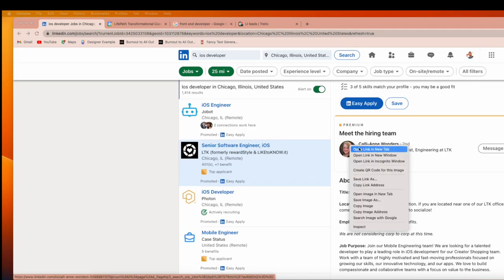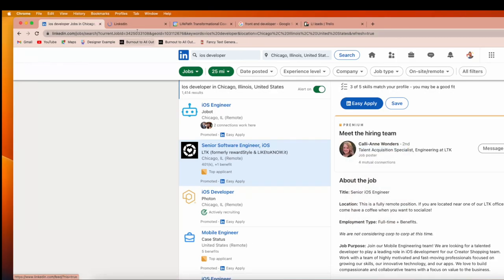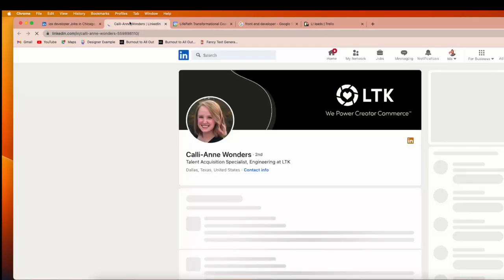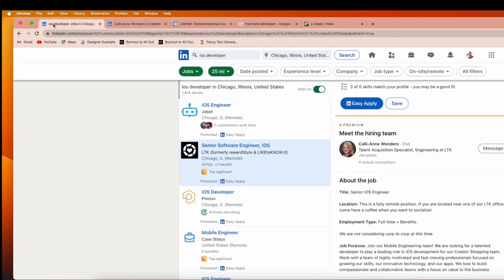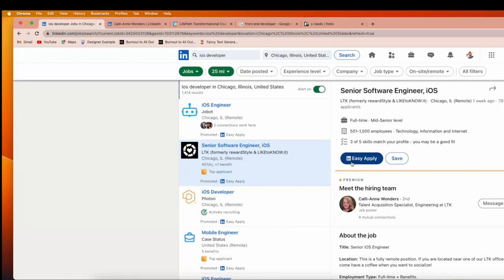When I open the link in a new tab, I see the profile right there. I can connect with that recruiter. I can apply for the job - here's the Easy Apply button. I can copy that.